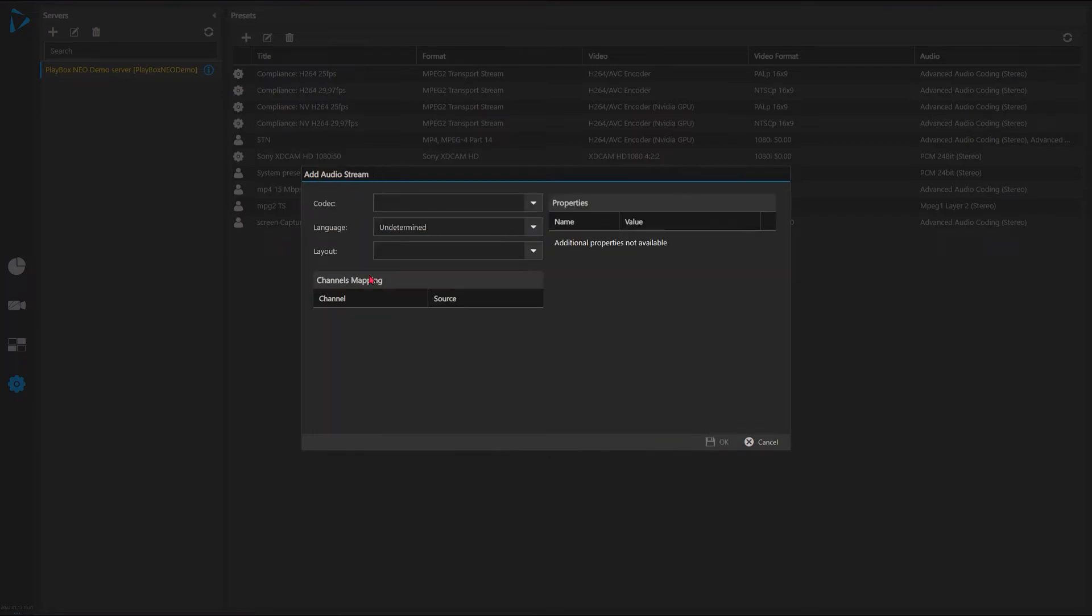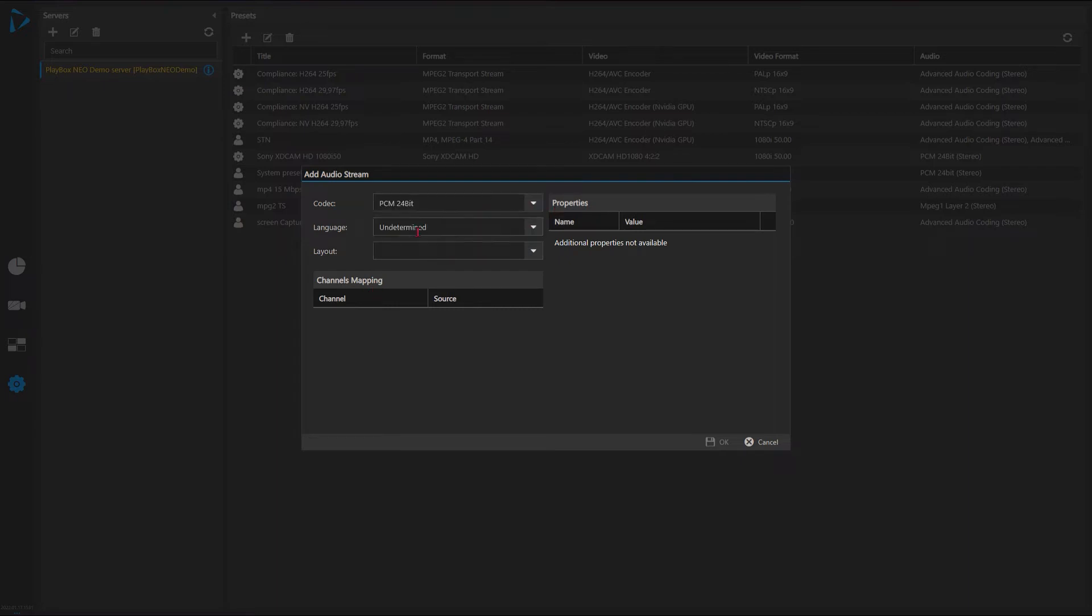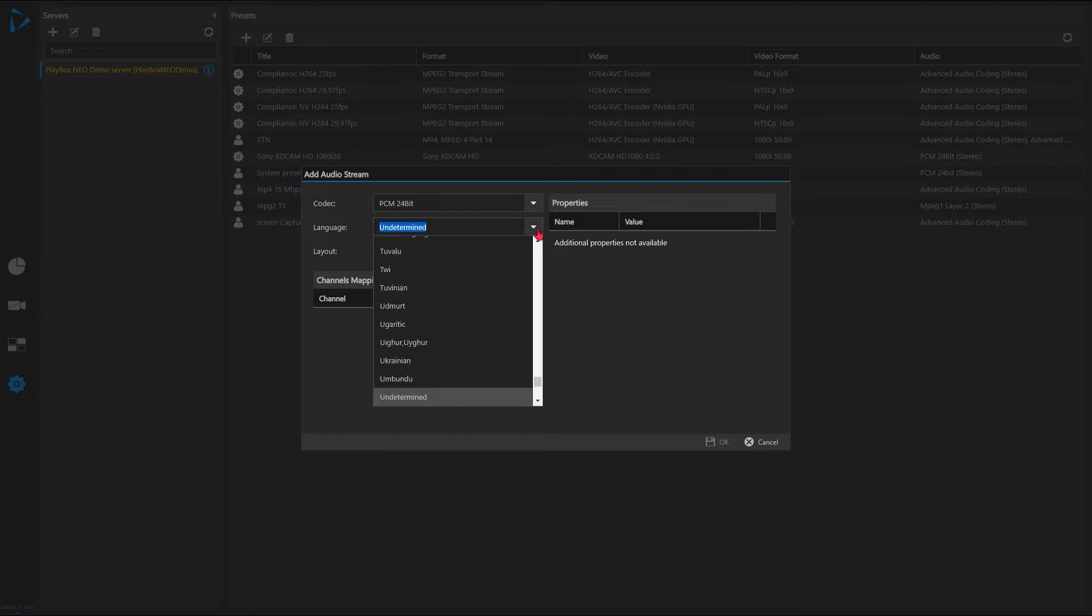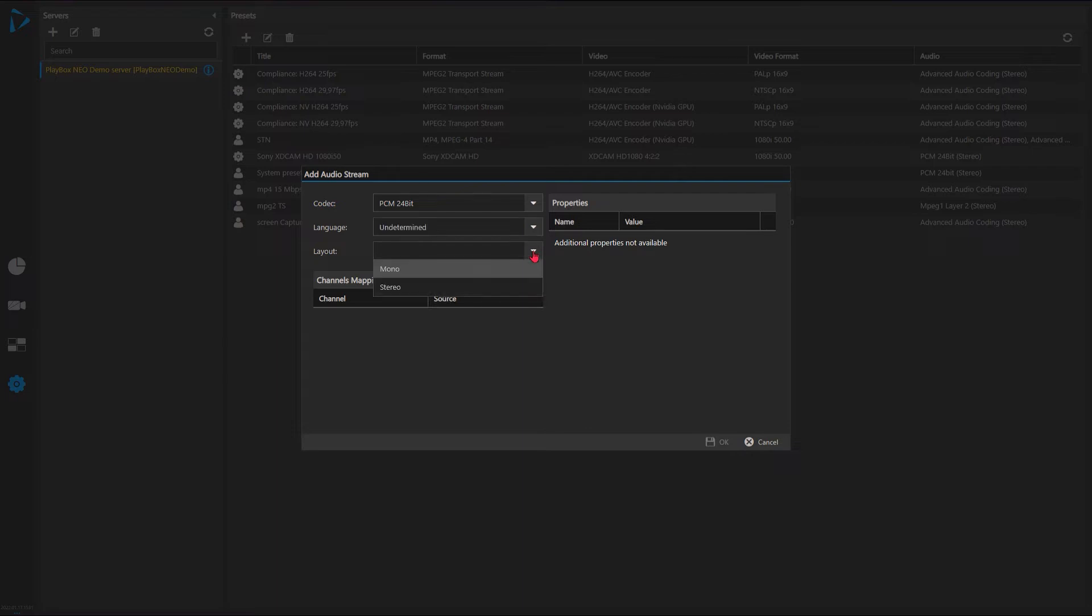Let's say for the audio we want to add 16 or 24 bit. Again language we can select language if we want, we can leave it undetermined. And the layout - is it the mono or stereo stream? So if I have stereo I have to come here and just enumerate them properly, one two.